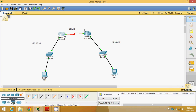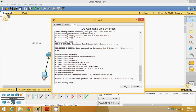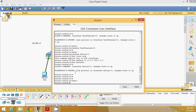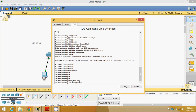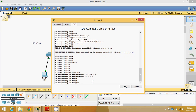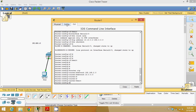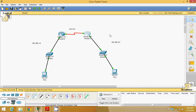Now do the same thing for the second router. This time we will use the CLI. Come to global configuration mode and type 'router rip'. Now mention the networks: this router knows about 192.168.2.0 and 10.0.0.0. To save, go to configuration settings and save. This router is also configured with the RIP protocol.